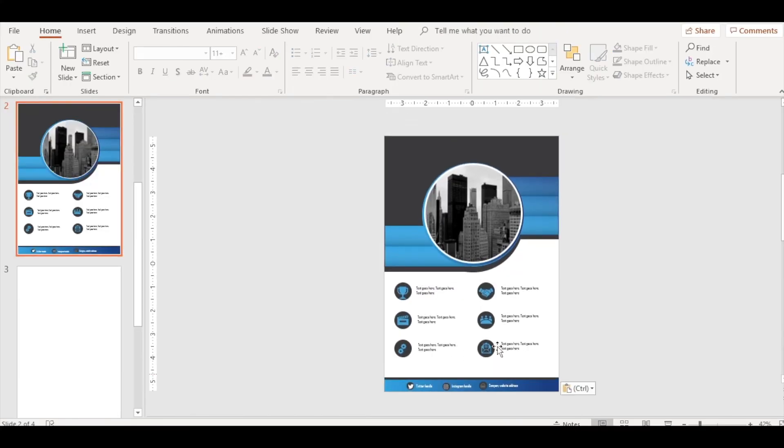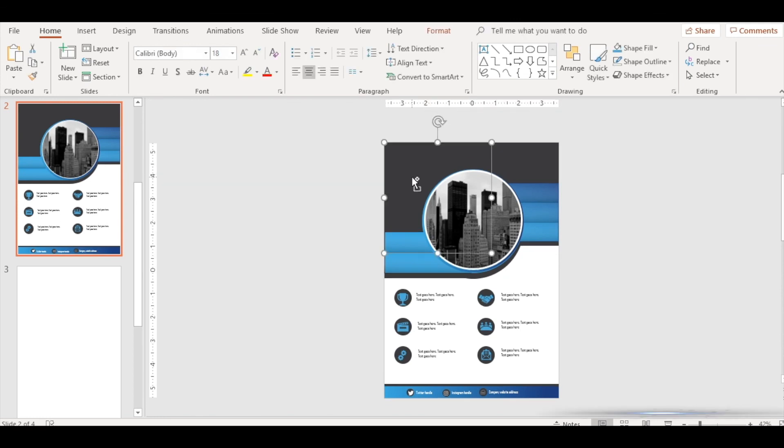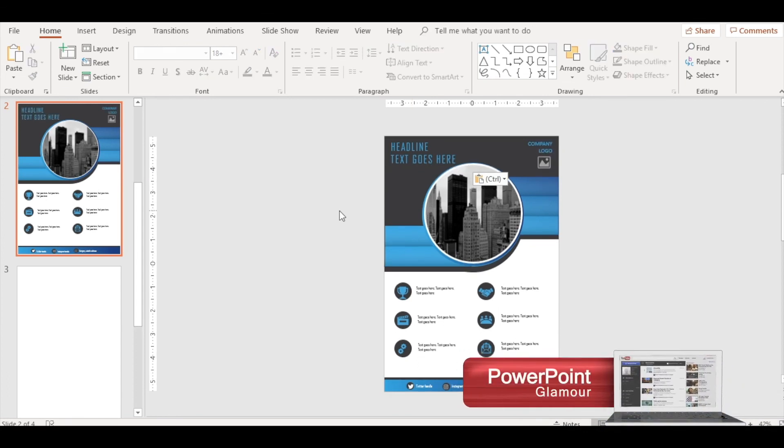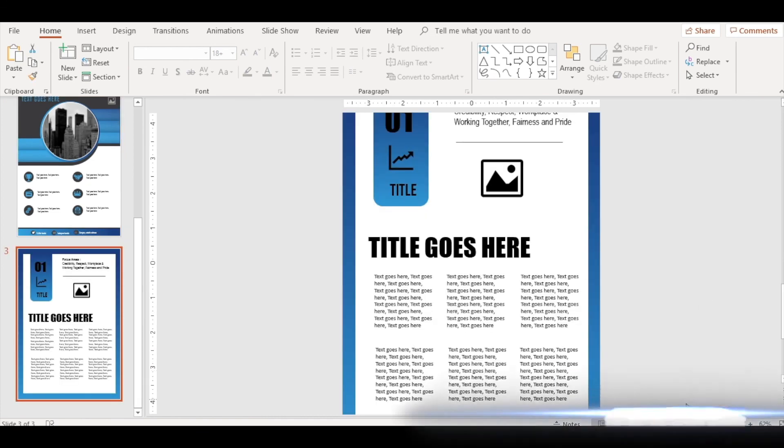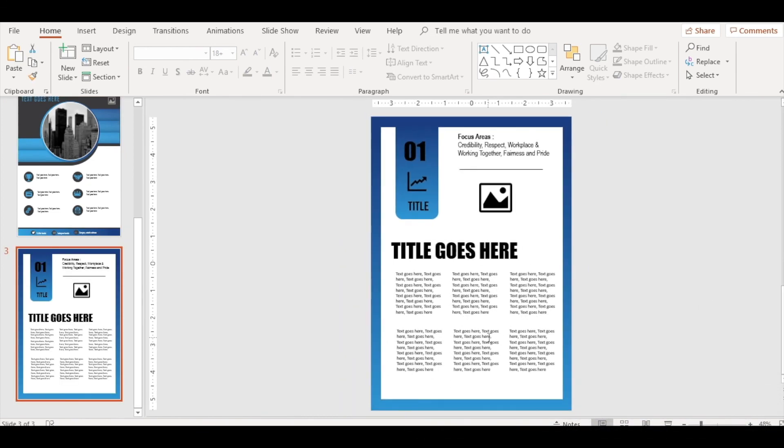Now paste three circles here with those icons. Now we need the text box here on the top left for the headline, and on the right-hand corner, you can paste the company logo. So here it is, our great looking template.